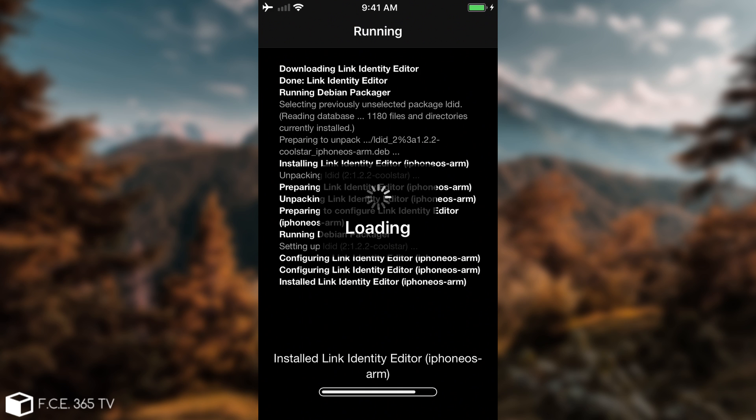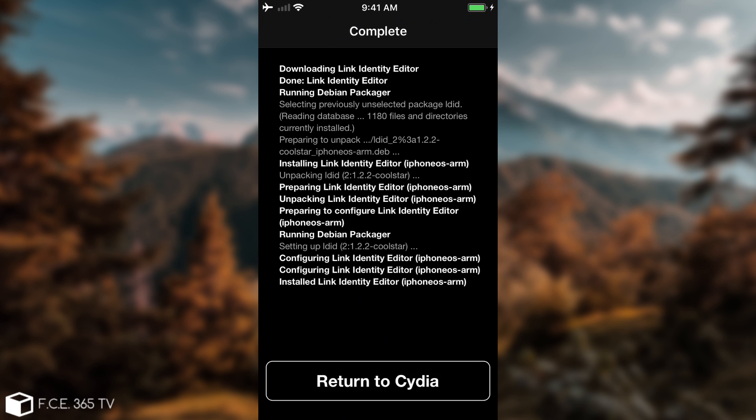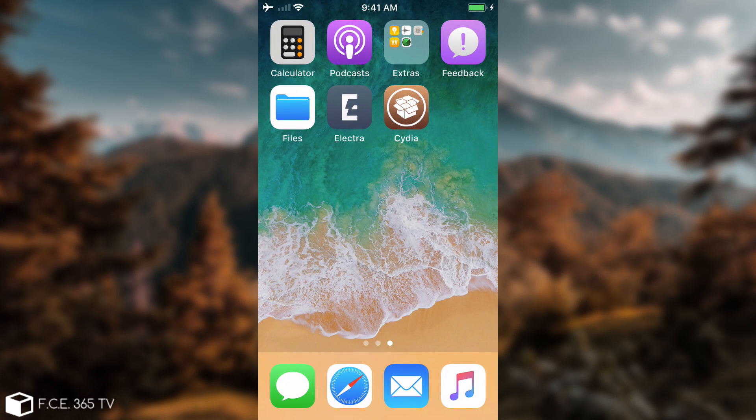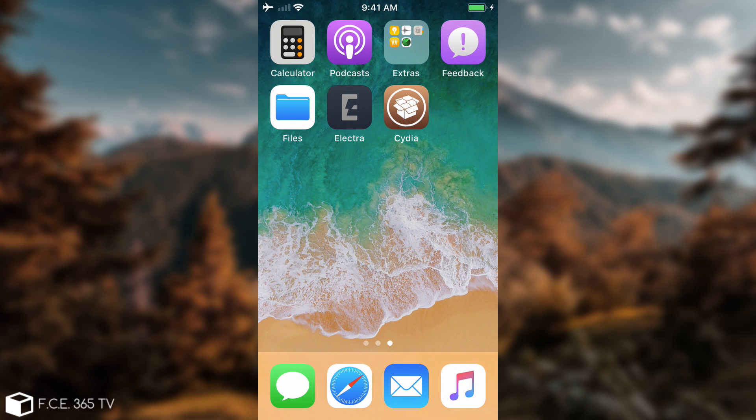It's a working jailbreak with Cydia, and it works with all 64-bit devices running iOS 11.2 all the way up to iOS 11.3.x. So, as you can see, everything went fine, and this is how you jailbreak iOS 11.x with the new Electra jailbreak. Now, as I said, expect to have a lot of reboots. This is how this jailbreak works, and this is due to the exploit itself, not due to the Electra.